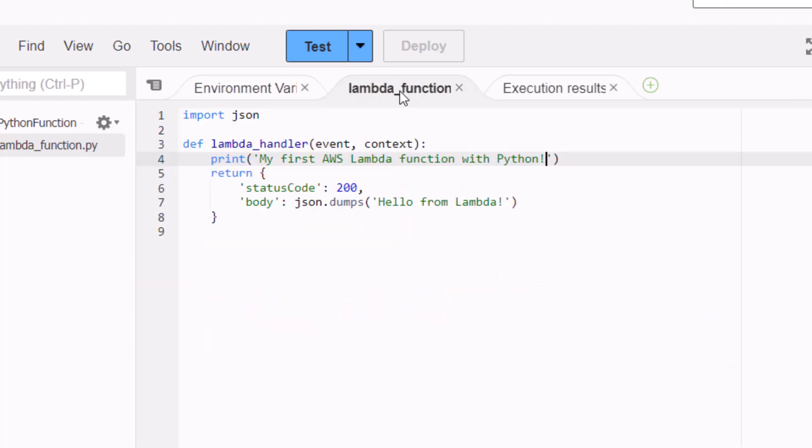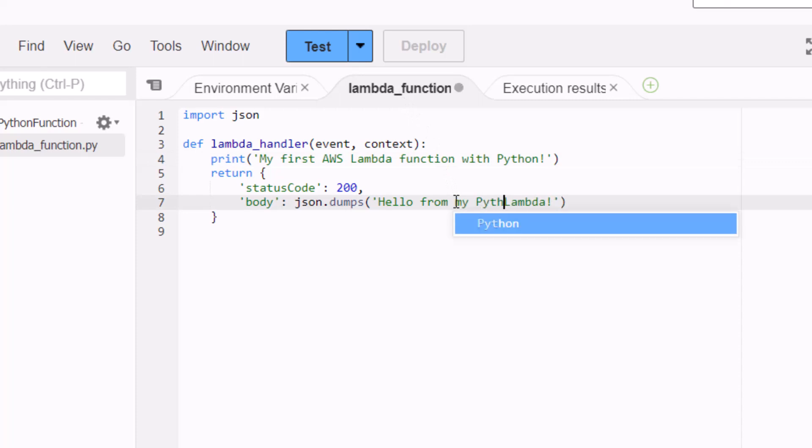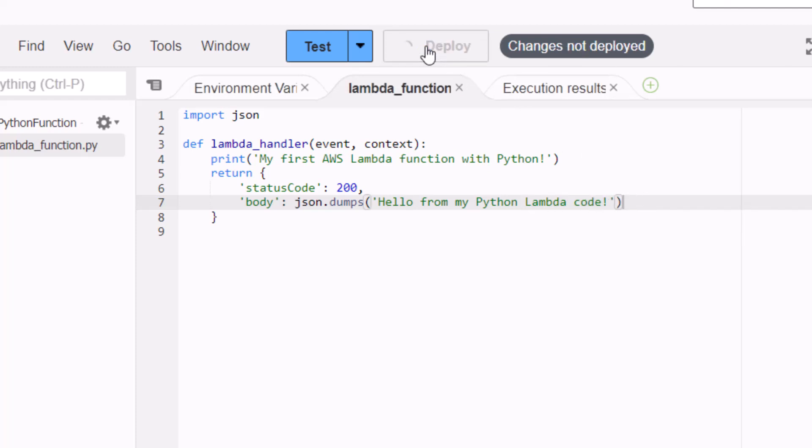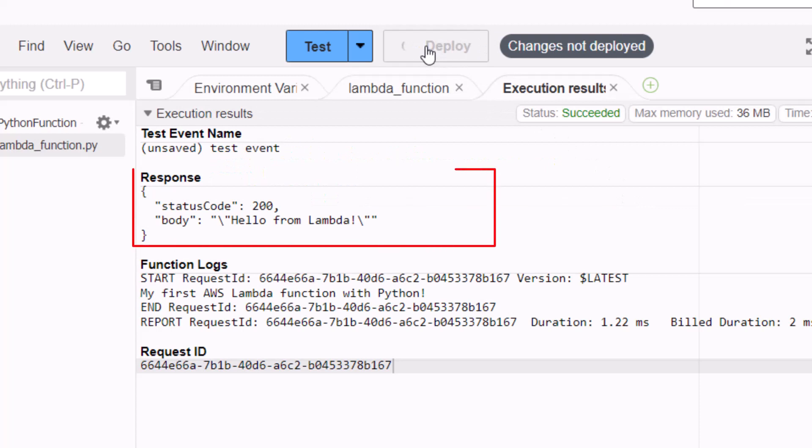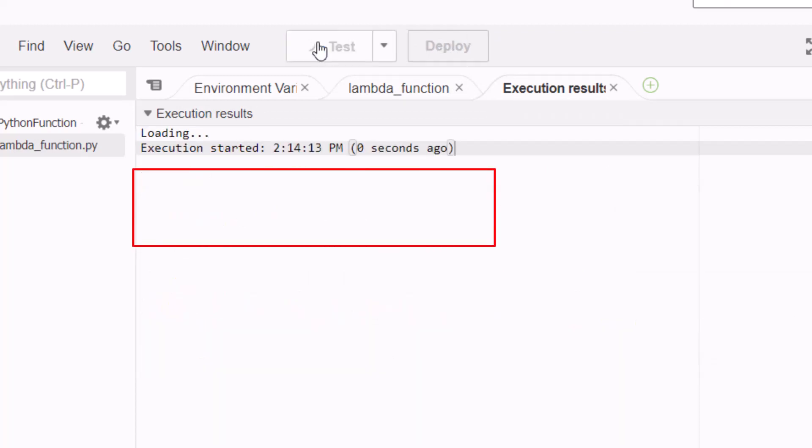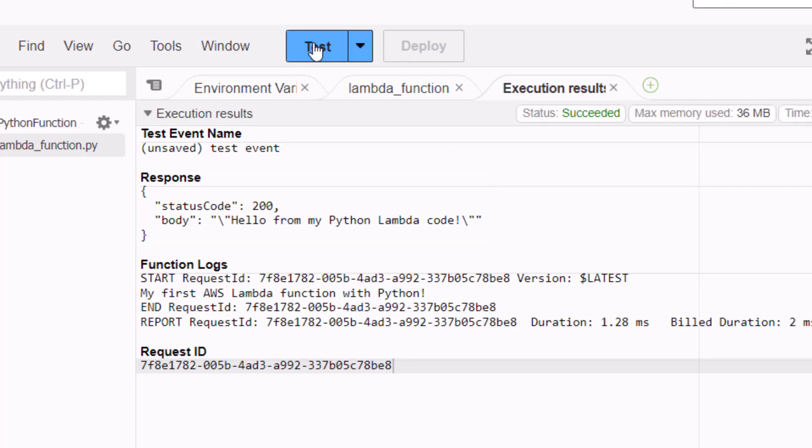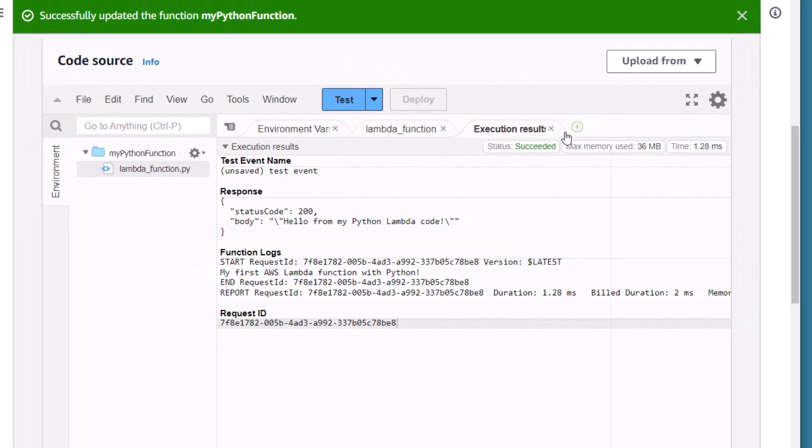Now let's go back to our code and let's just do a little change into the body, the output, what gets returned. Nothing too crazy, but I just want to make sure that we can indicate that indeed a change has been made. 'Hello from my Python Lambda code'. Click Deploy, click Test once again to invoke that test, and you can see the change in the response and in the log files.